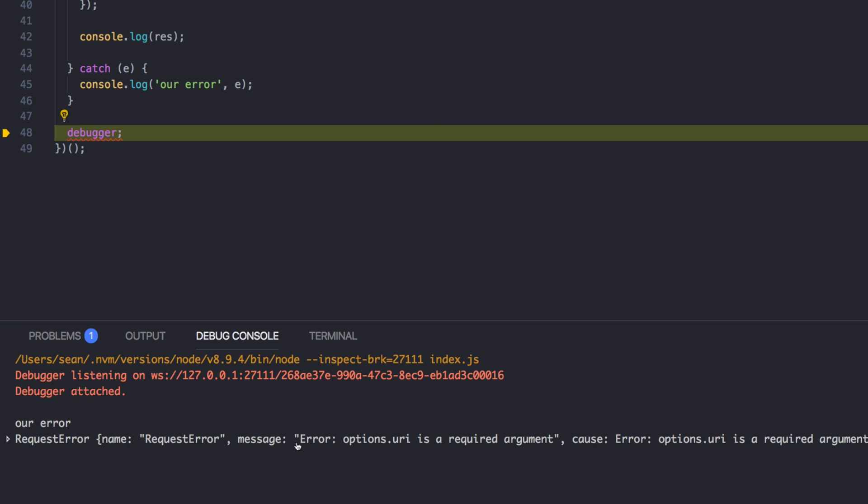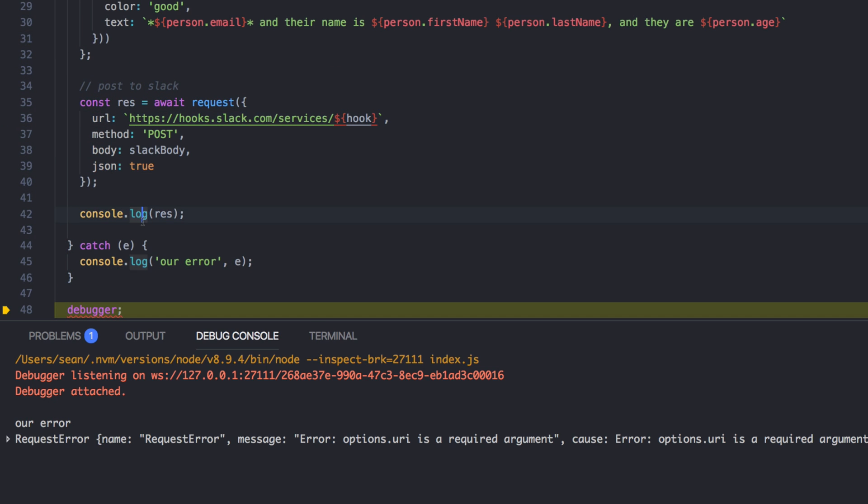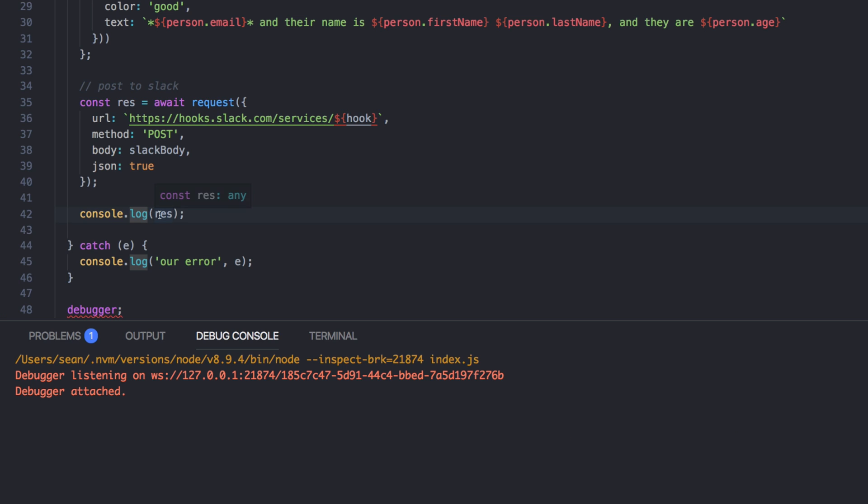And here we go. Request error options.uri is a required argument. I wrote ur instead of url. My bad. Let's rerun it again.